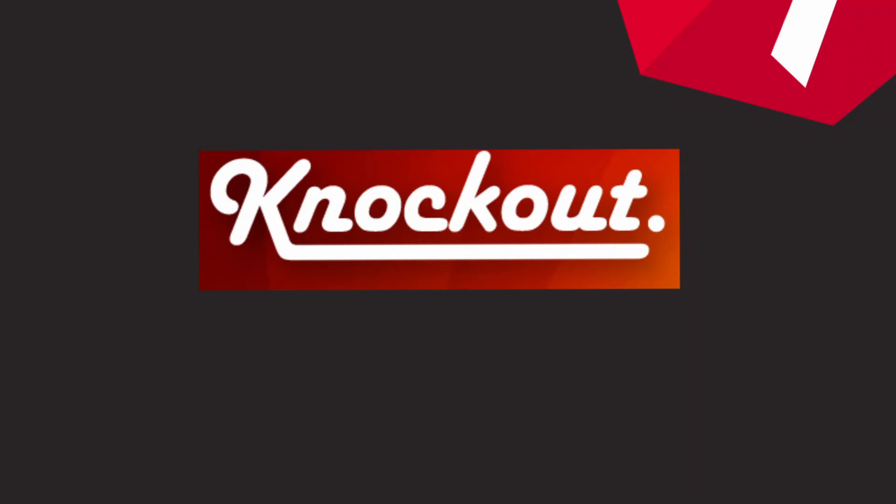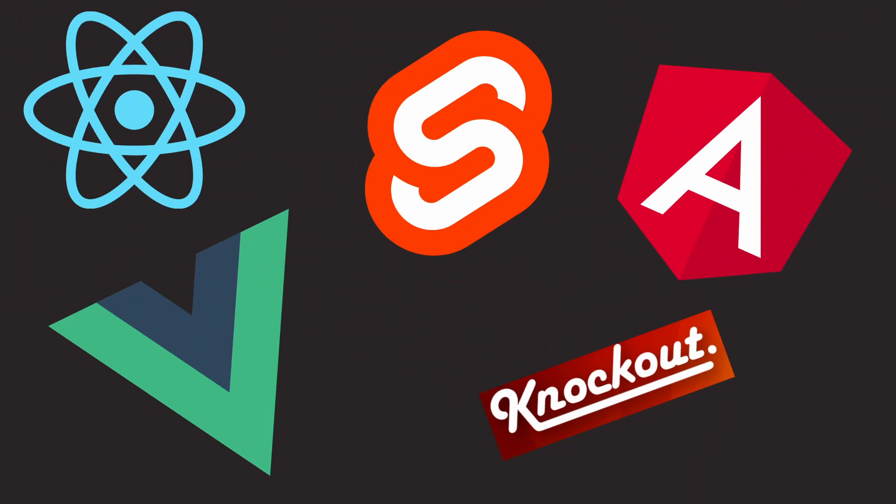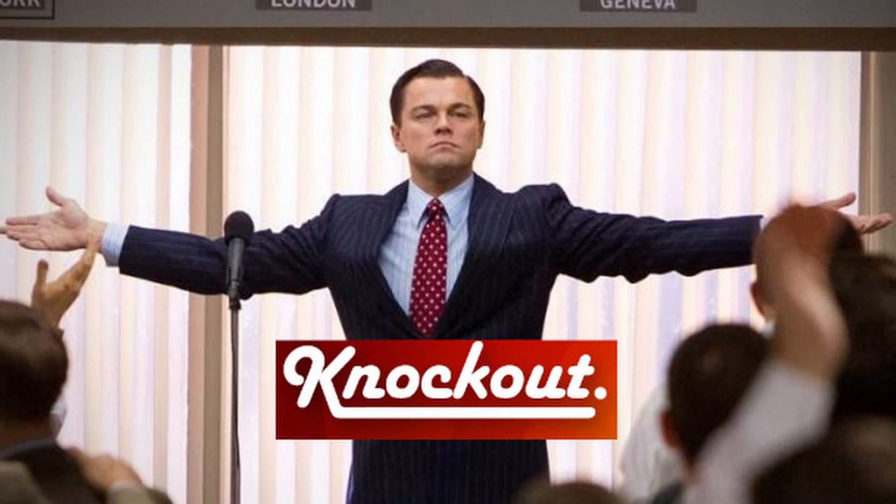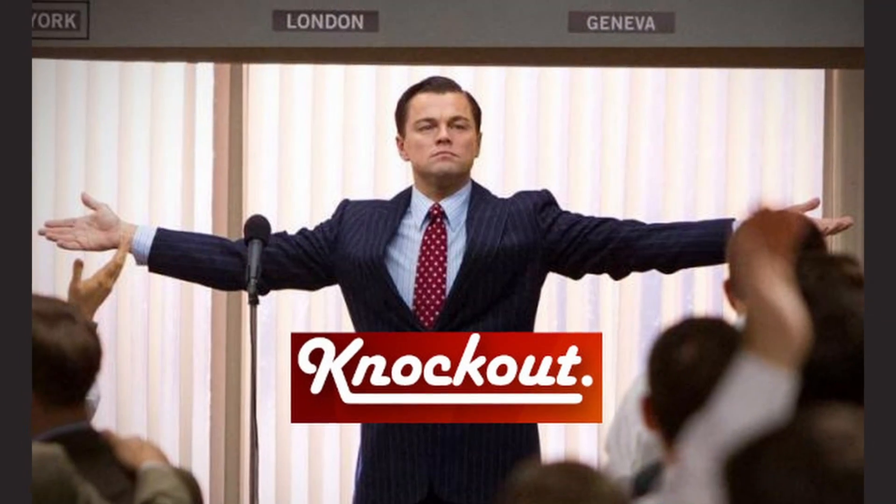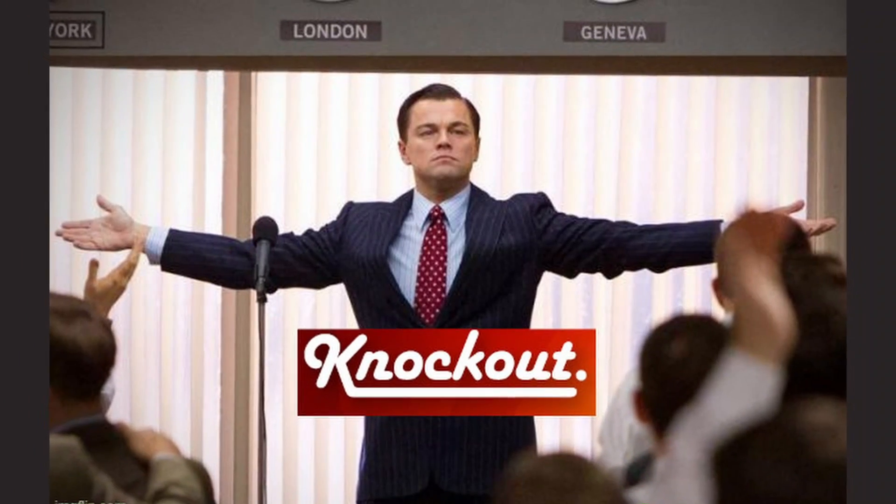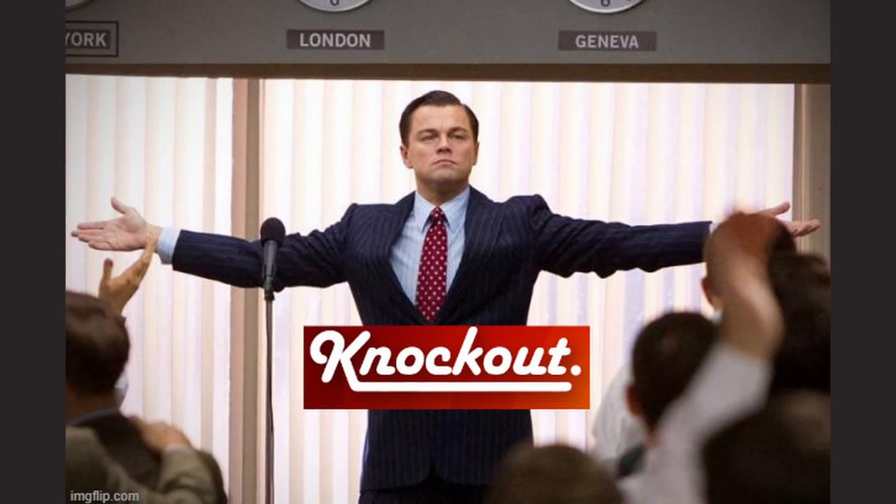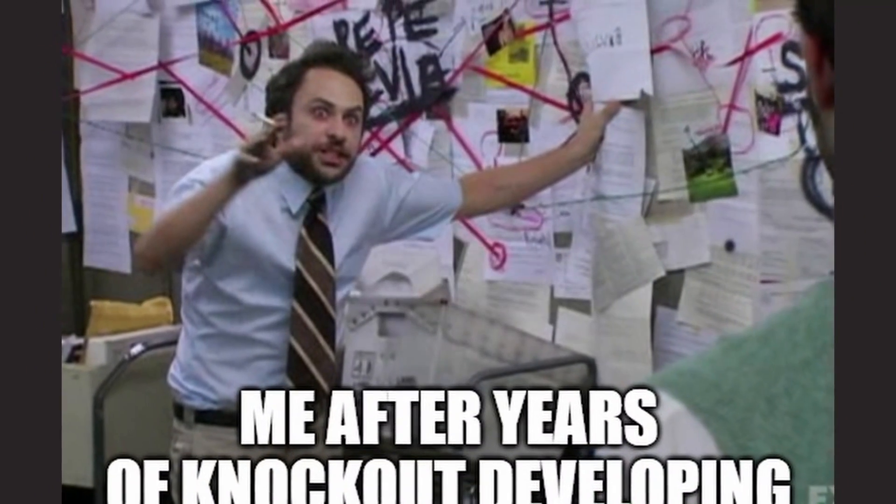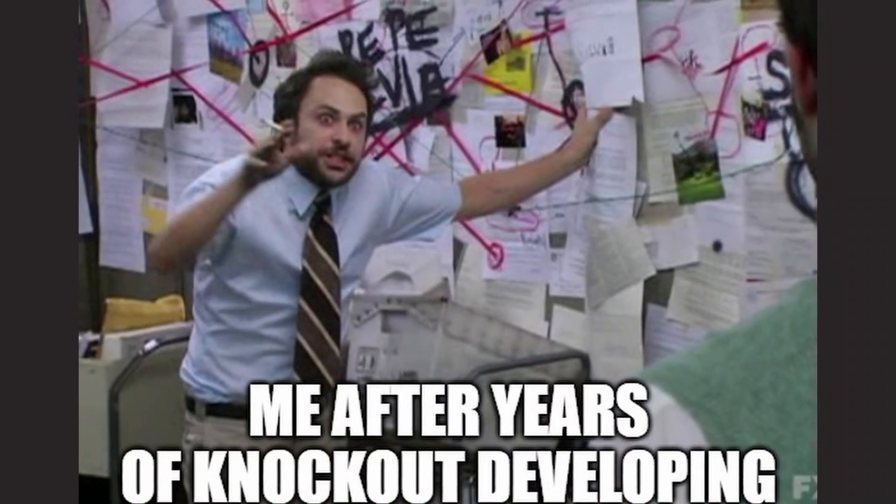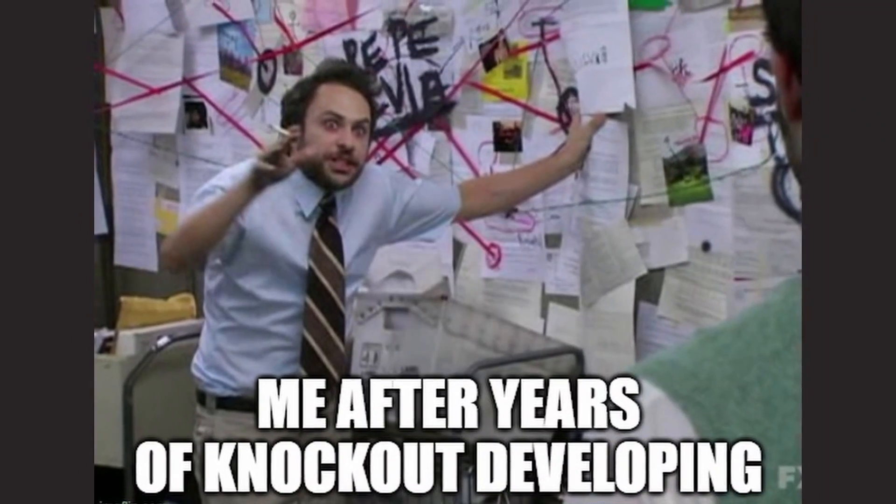Okay, I admit it. Knockout does not really belong on this list. But a few years ago, Knockout was pretty hip. I worked with it for a couple of years on a fairly large project, so I think it's safe to say that I have some experience.